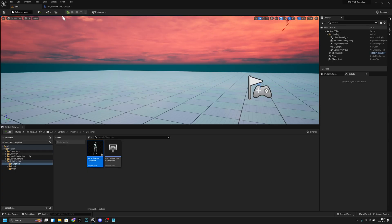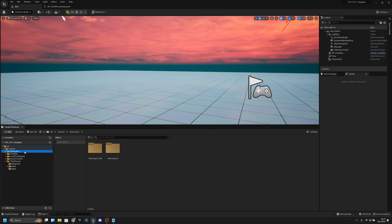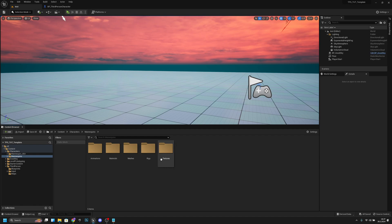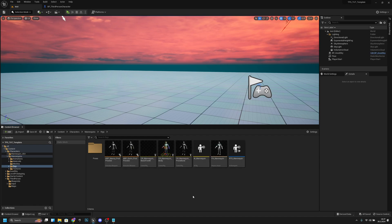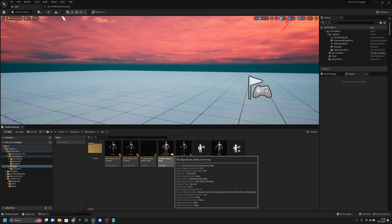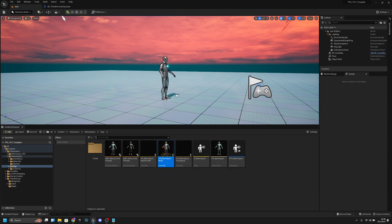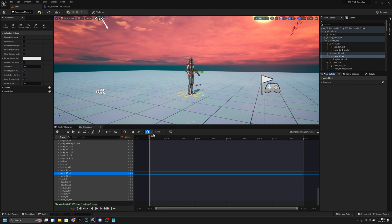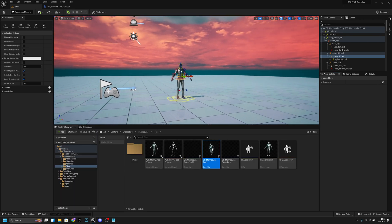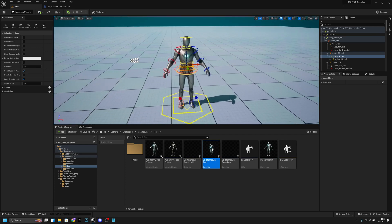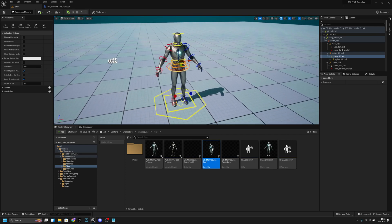First you want to go to the character folder on the third person template, and then to the mannequins, and to the rigs. Here we have the dear mannequin body. We want to drag it to the level like this, and it opens the sequencer for us.